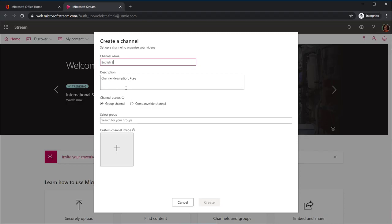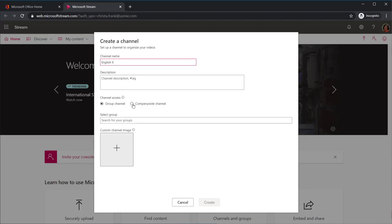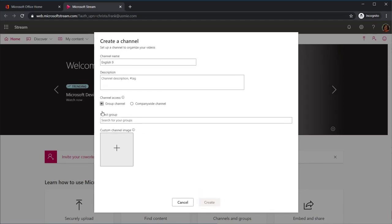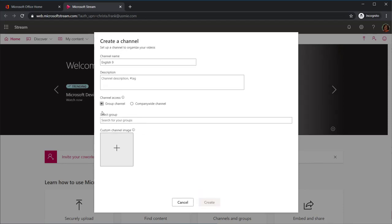If you teach more than one block of the same class, select Company Wide Channel for ease of sharing with all of your classes. If you teach the same students all day, you can select Group Channel and then select the specific team you have organized for your class.